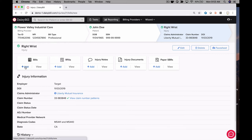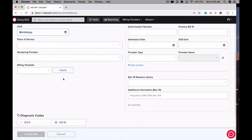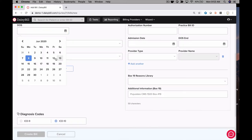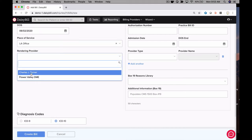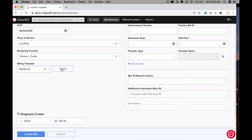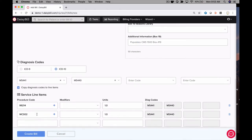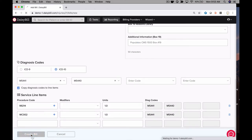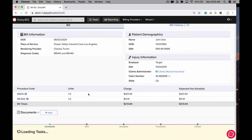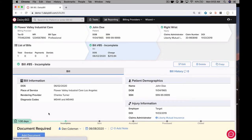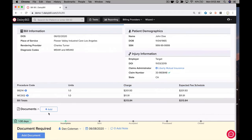Step two is entering the bill. You can even set up templates with your billing codes to make the bill entry process even quicker. Once the bill is created, our software ensures the bill is complete. If you forget a required element or enter codes that are not payable per workers compensation, our software creates a task that reminds you to make necessary corrections.